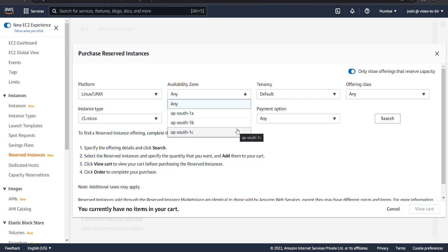Reserved instances not only offer a discount but also allow for continuous capacity reservations when assigned to a specific availability zone.